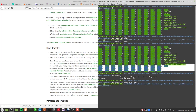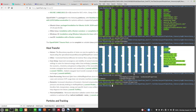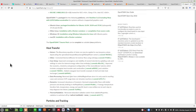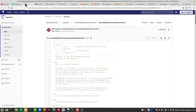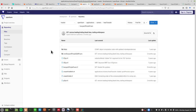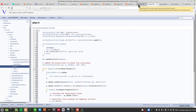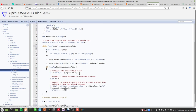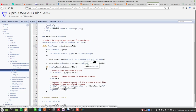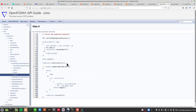This is buoyantBoussinescPimpleFoam — the one that works — so let's take a look at the equations being used. They solve three equations: one is the pressure equation which is the mass balance part, and there is also the momentum or U equation. We can see what the equation looks like.